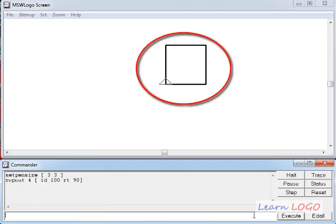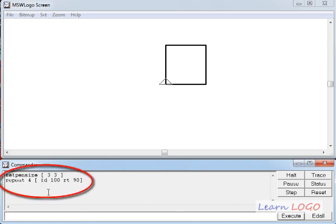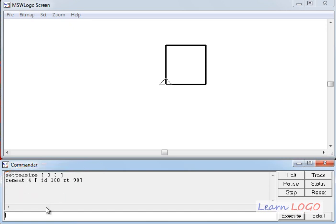So if I press enter, it draws a square. So this is the way you can draw a square in one command or one line, just by writing one line you can draw a square. So what we have done? We have actually repeated these two commands which is fd 100 and rt 90 four times using this repeat command.